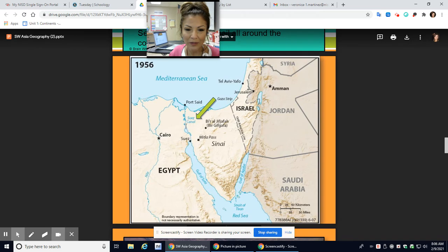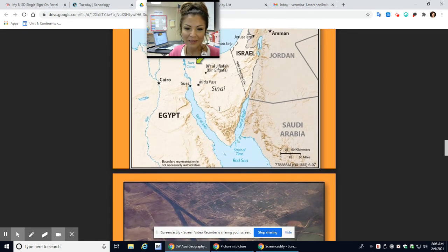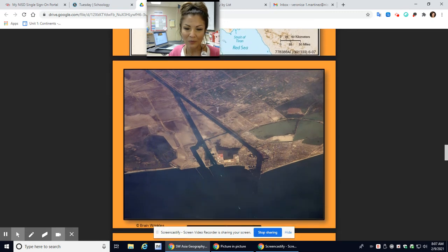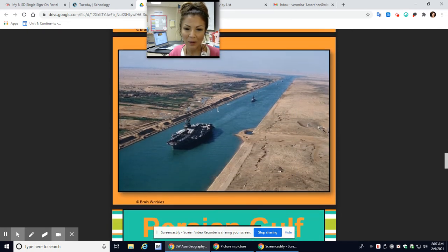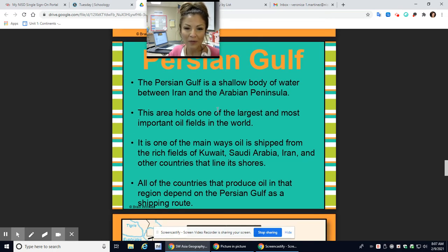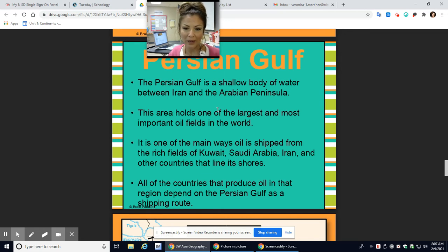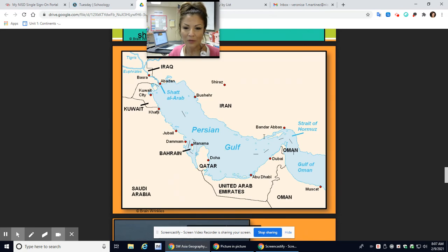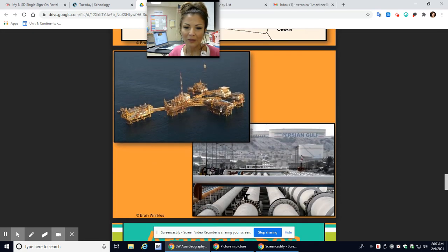Here's the Suez Canal, and it literally cuts right through — super tight. Here's a better picture; that's a satellite image. The Persian Gulf is a shallow body of water between Iran and the Arabian Peninsula. This area holds one of the largest and most important oil fields in the world, so we'll always be talking about the Persian Gulf and the abundance of oil that they have. Here's the Persian Gulf, and here are some oil refineries.